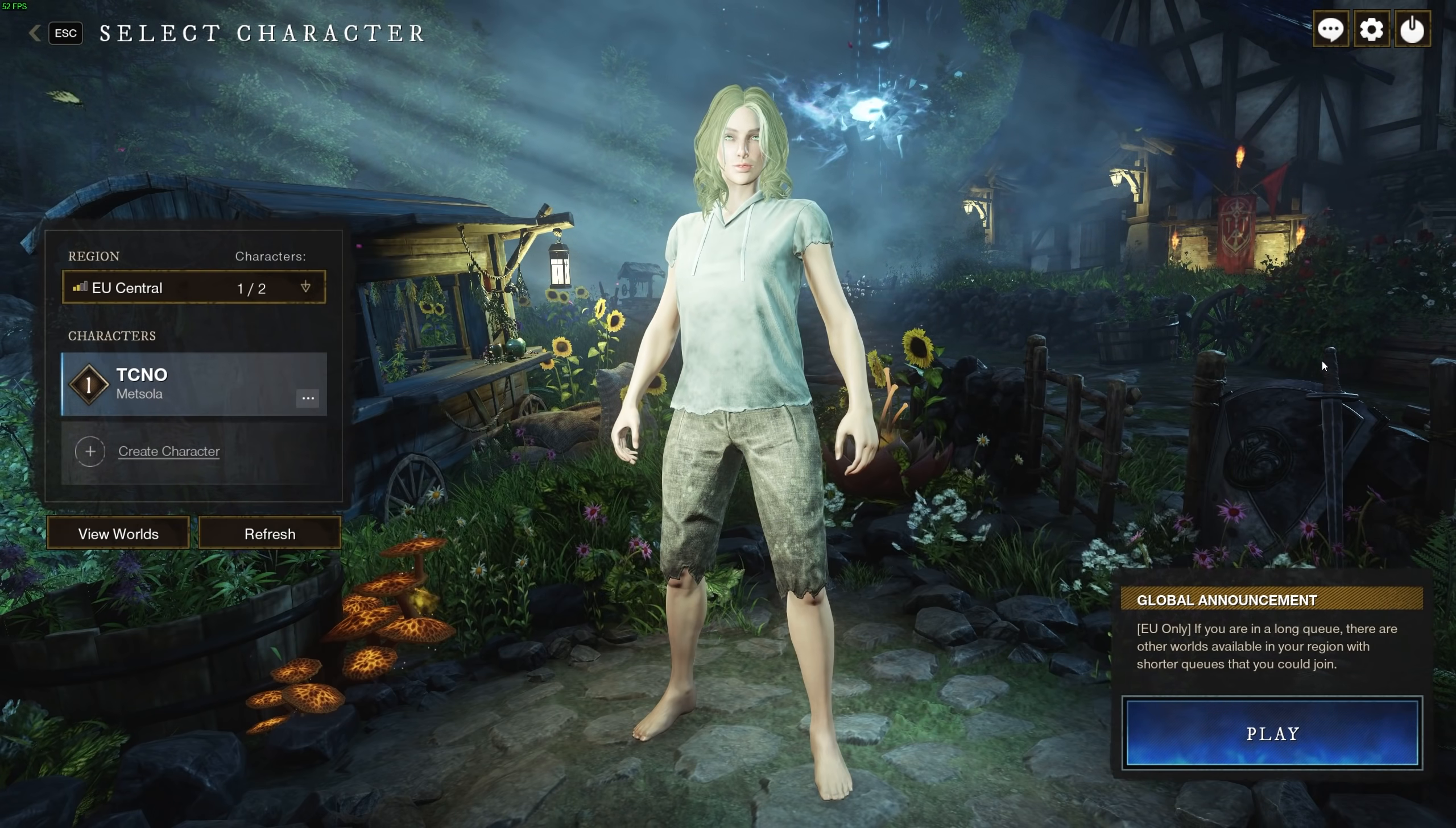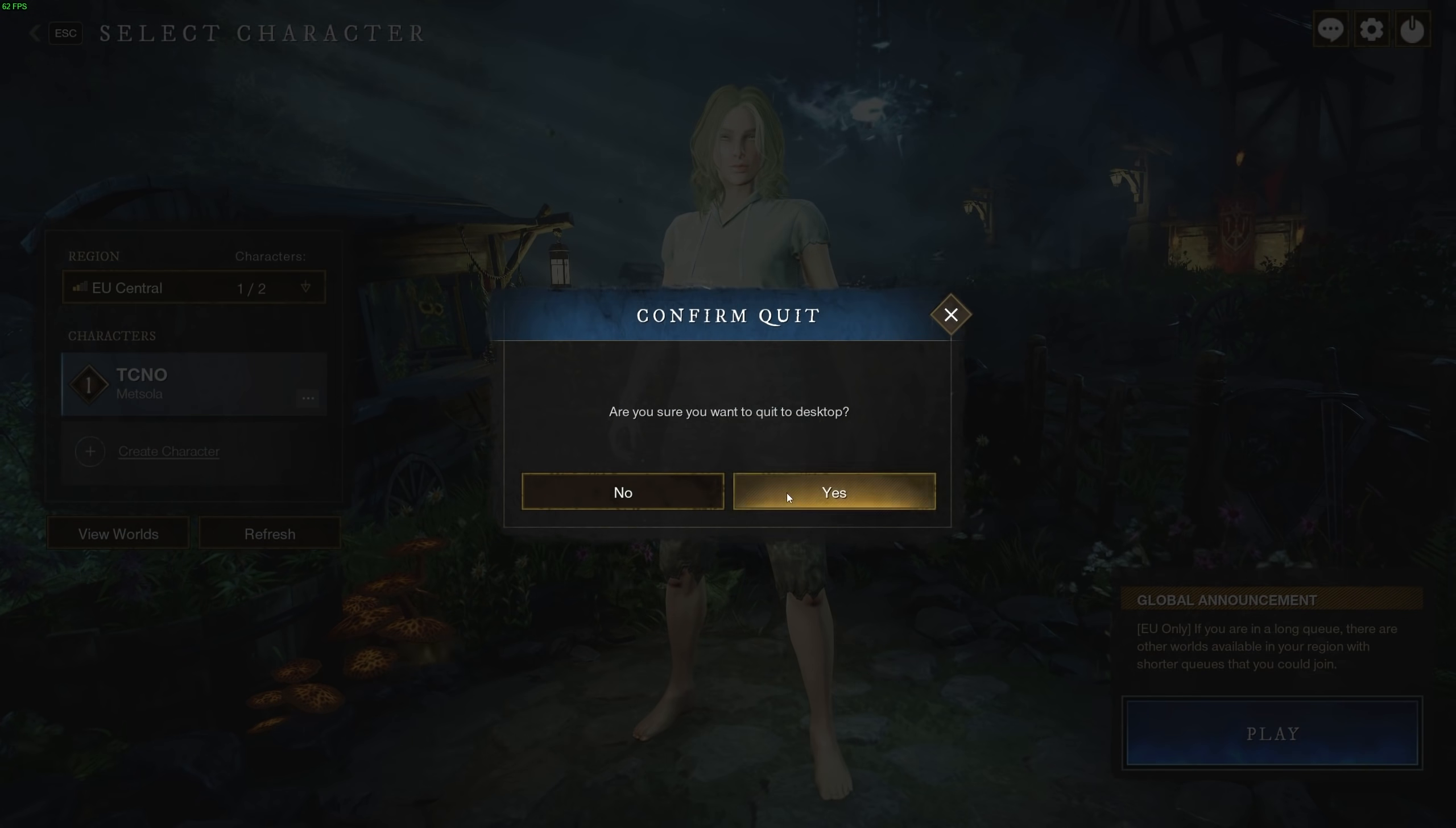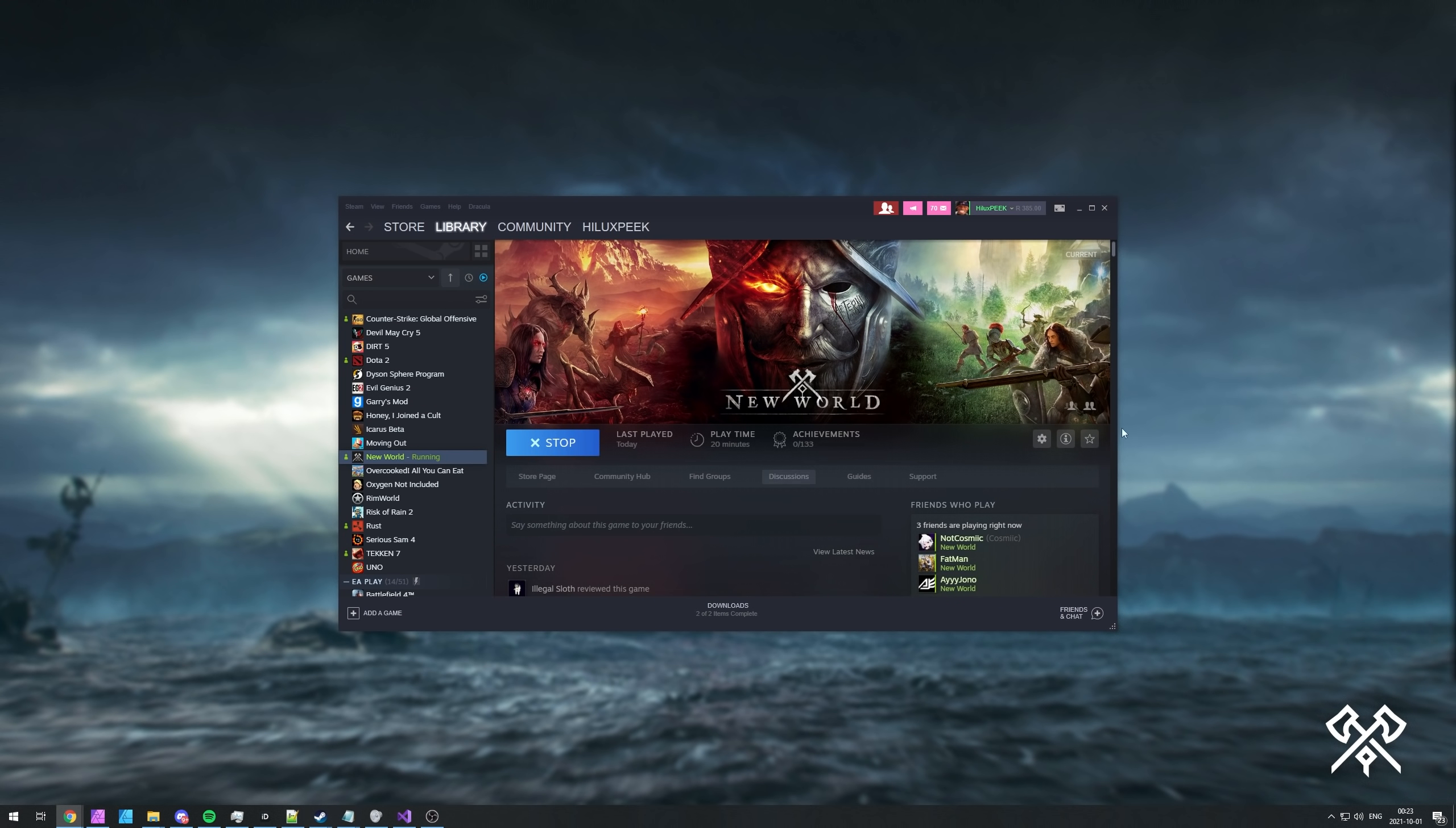So what can we do to fix this? Well, first of all, the most obvious is quit the game and simply try and restart it and see if you're able to join. Let's try that now.